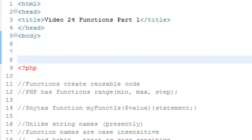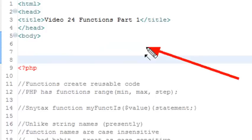Hello, this is Mike, and welcome to PHP Programming Lesson 24. Today we're going to be dealing with functions.